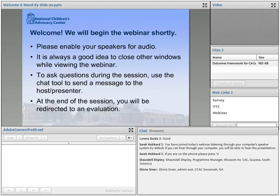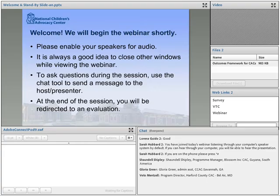Thank you for joining today's presentation entitled Outcomes Framework for CACs, presented by Sim Doggett. Sim Doggett is the Project Director for the Southern Regional Children's Advocacy Center, a project of the National Children's Advocacy Center funded through a grant from the U.S. Department of Justice, which provides training and technical assistance to Children's Advocacy Centers in 16 states.